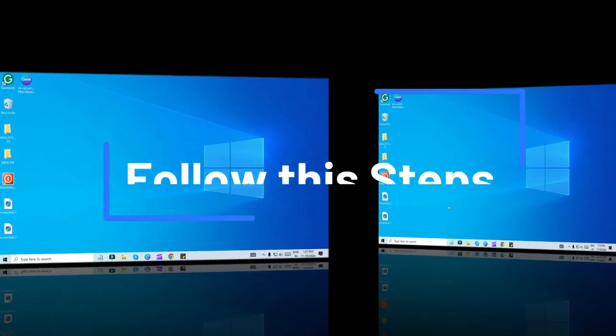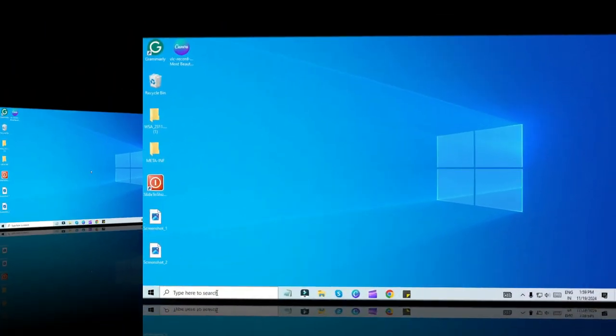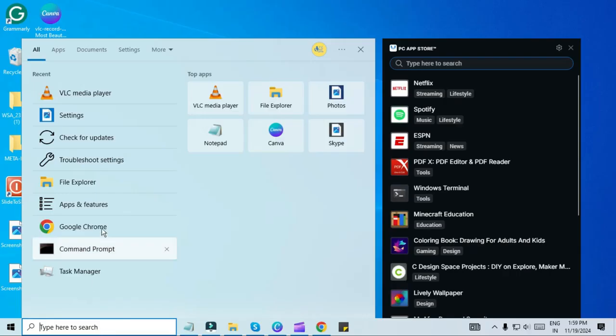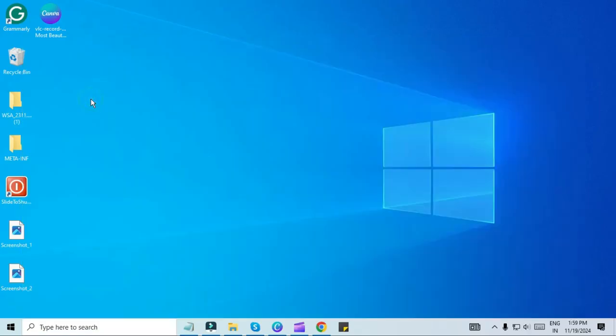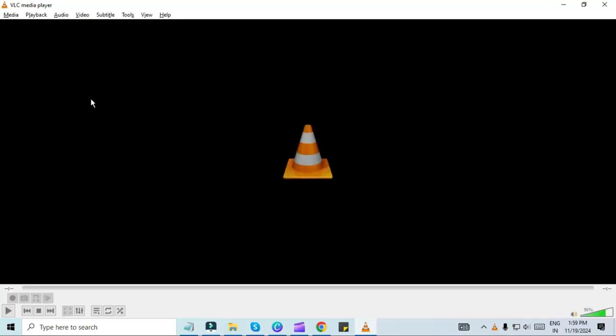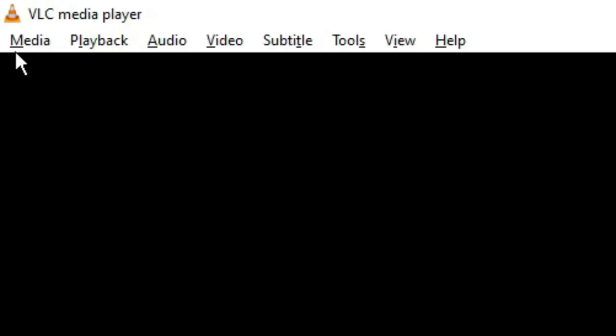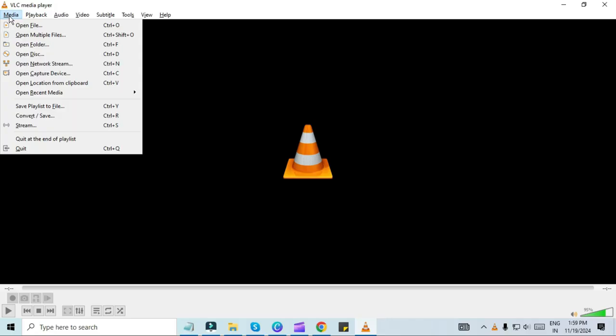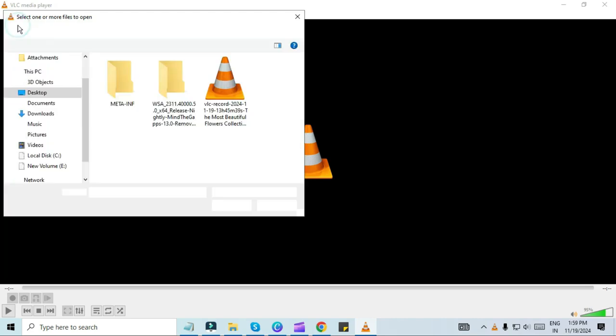Open VLC media player. Make sure you have the latest version of VLC media player installed on your computer. Open the application, click Media in the upper left corner of the VLC window, select Open File, and select the video from your file system that you want to cut.